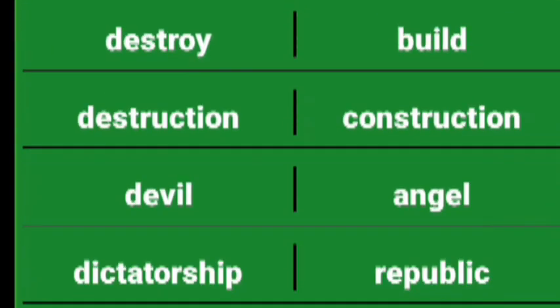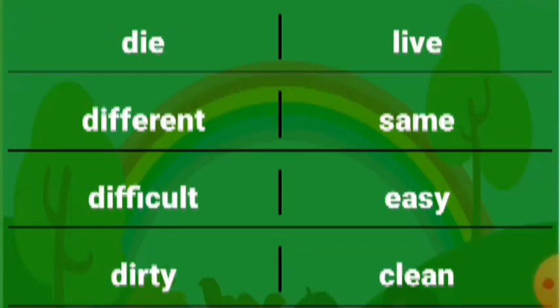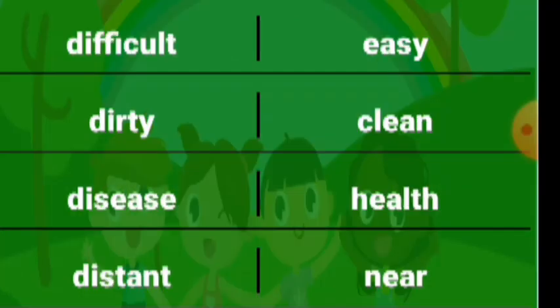Destroy build, destruction construction, devil angel, dictatorship republic, die live, different same, difficult easy, dirty clean, disease health, distant near.